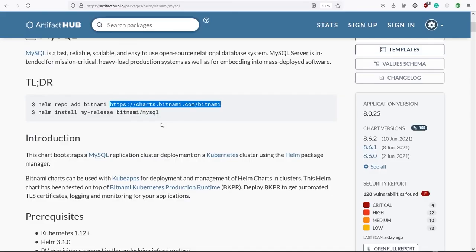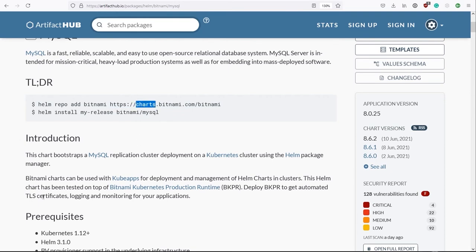Okay, that repository will contain a number of different packages. By the way, you can also see the word chart appearing several times on this page. And you can think of a chart as just being a Helm term that means a package. And through these videos, I'm probably going to use the term chart and package interchangeably.